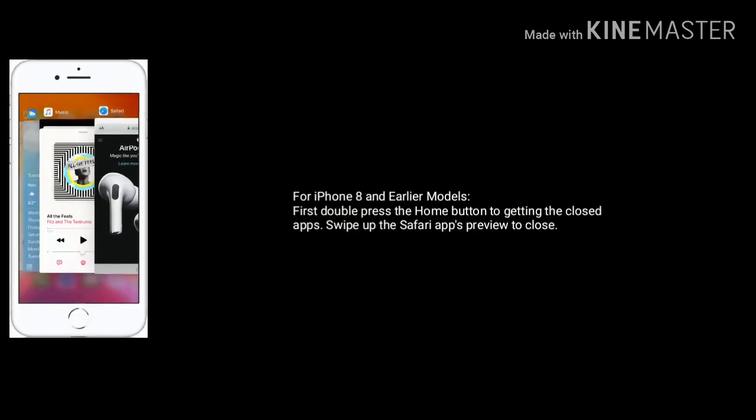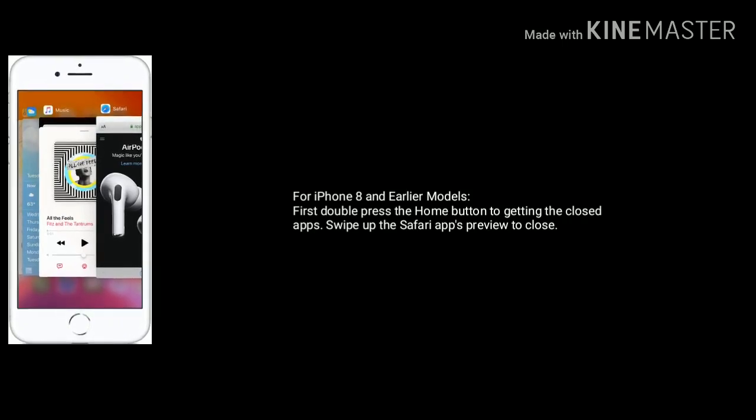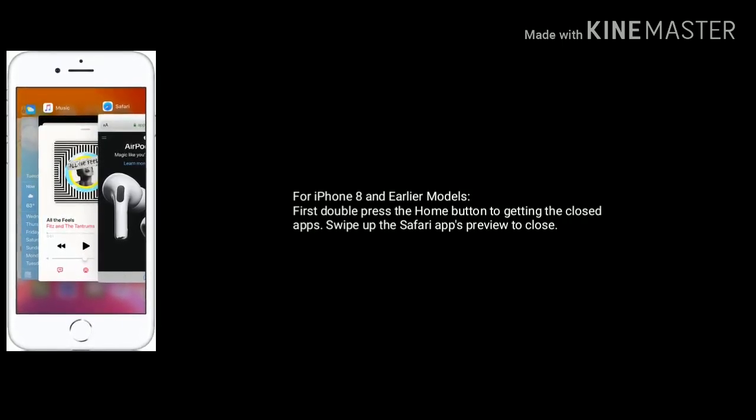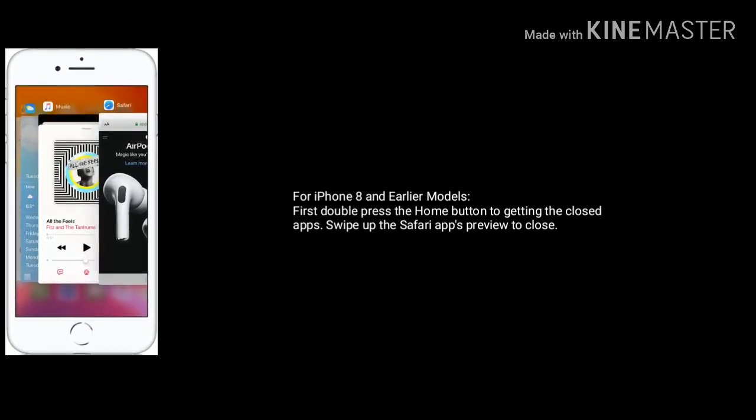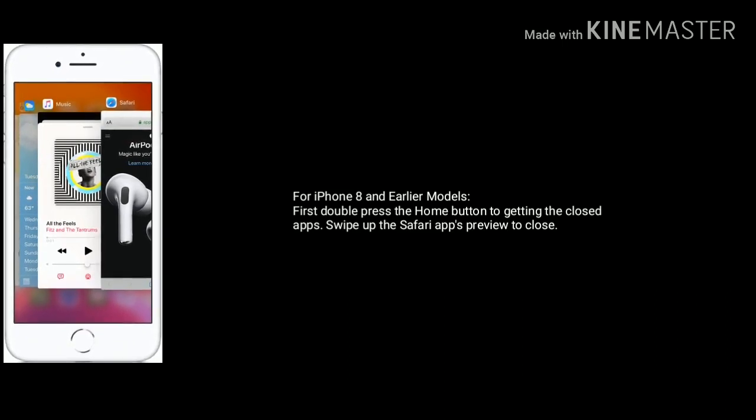For iPhone 8 and earlier models, first double press the home button to get the closed apps. Next swipe up the Safari app's preview to close.